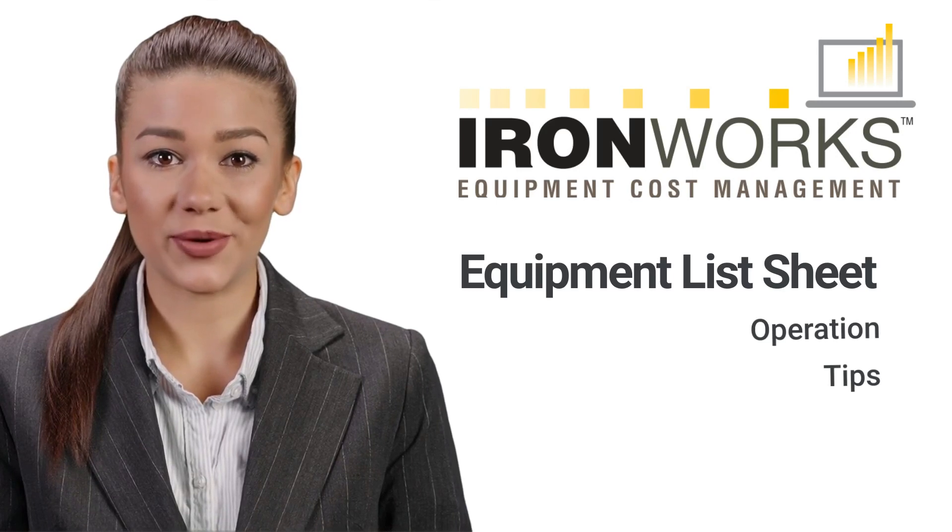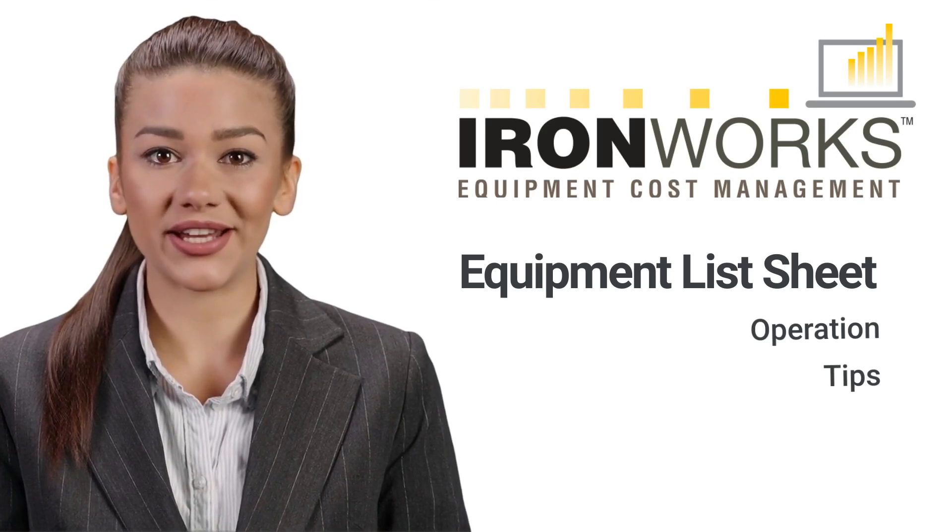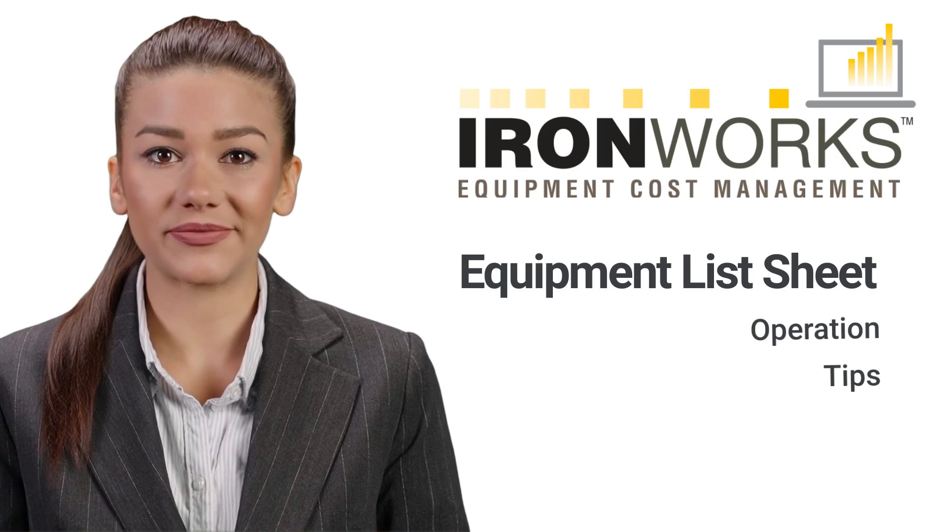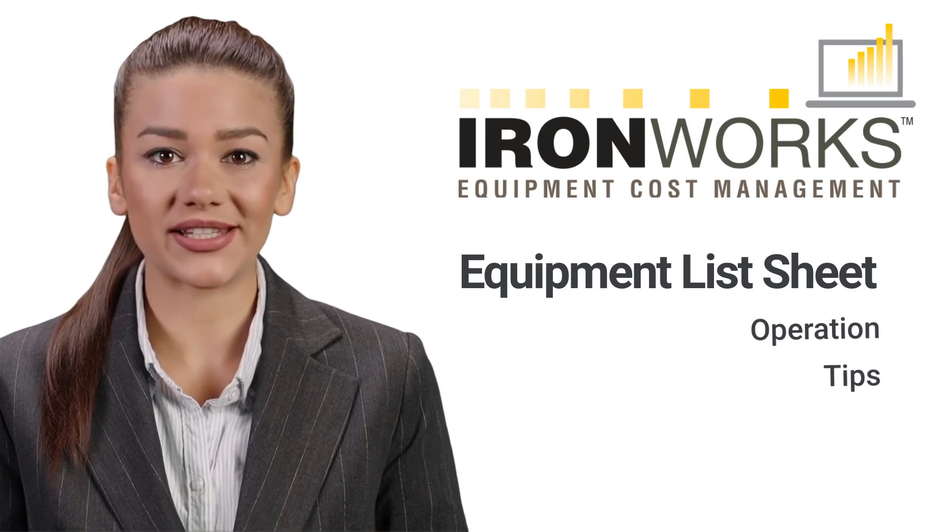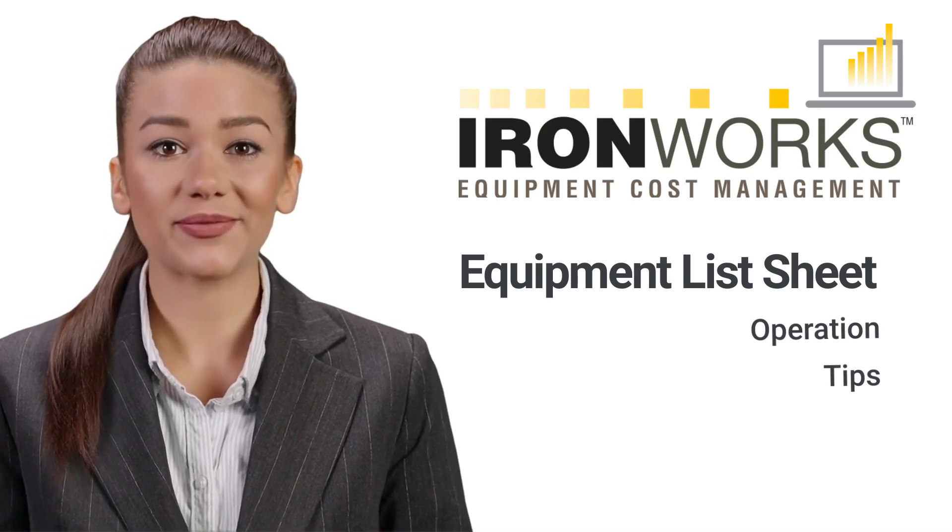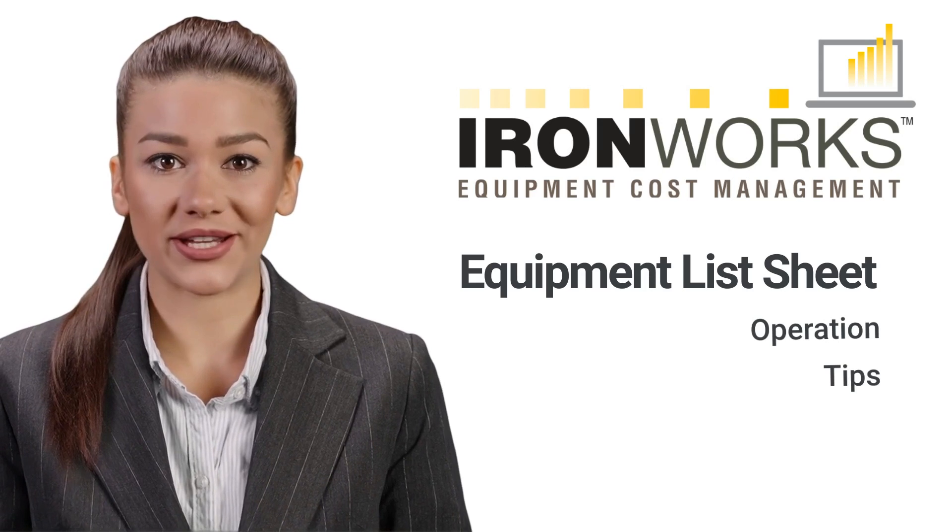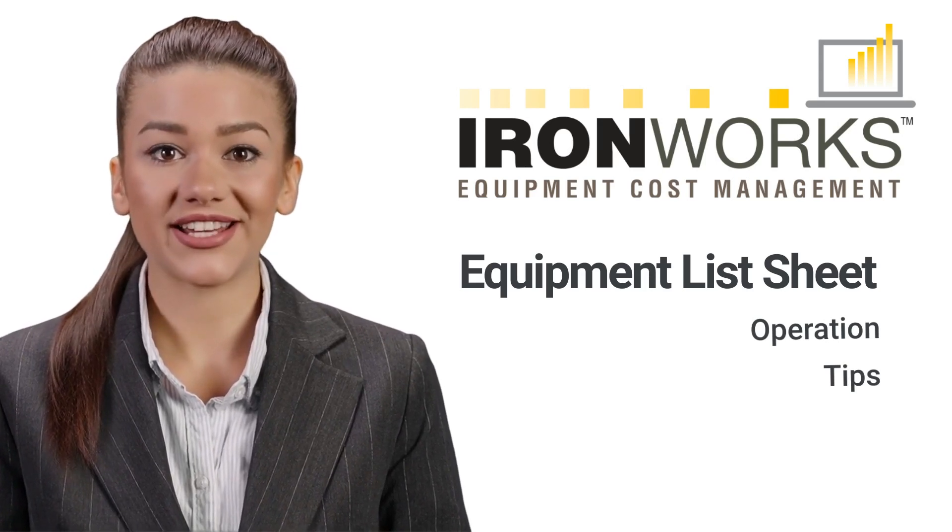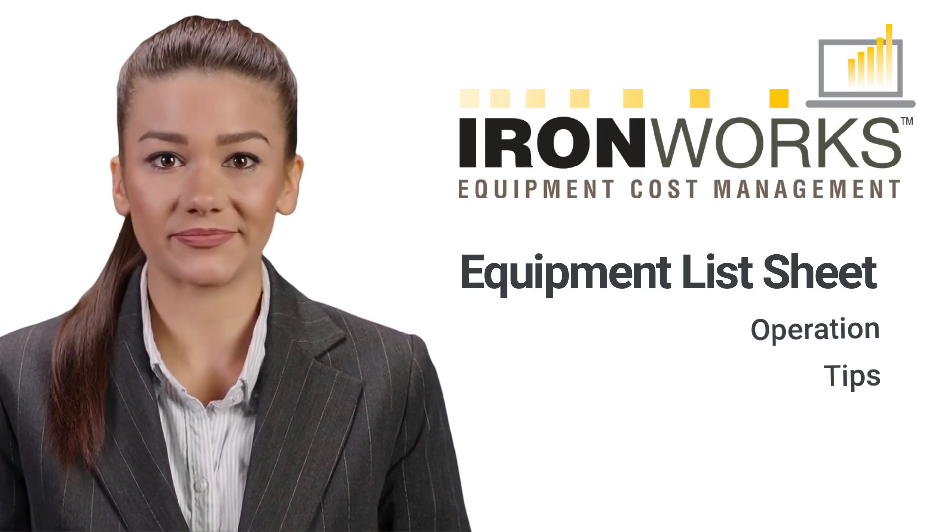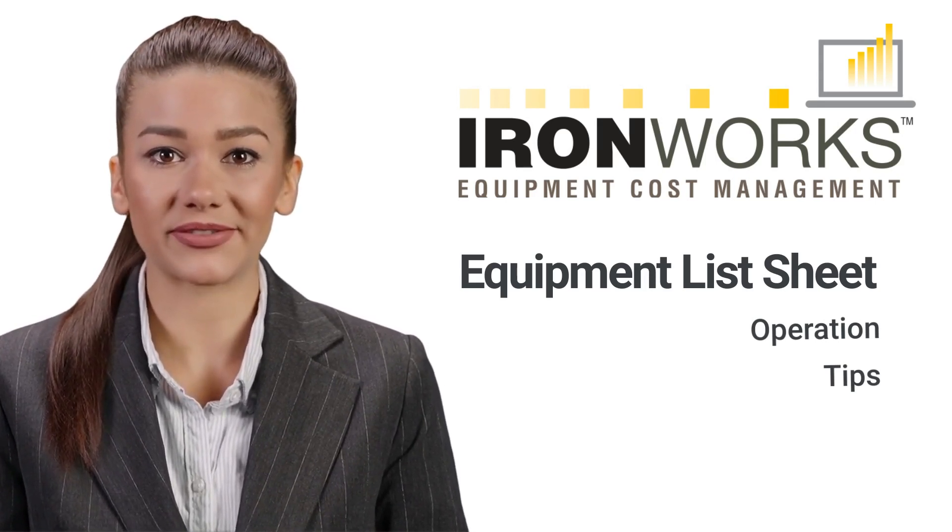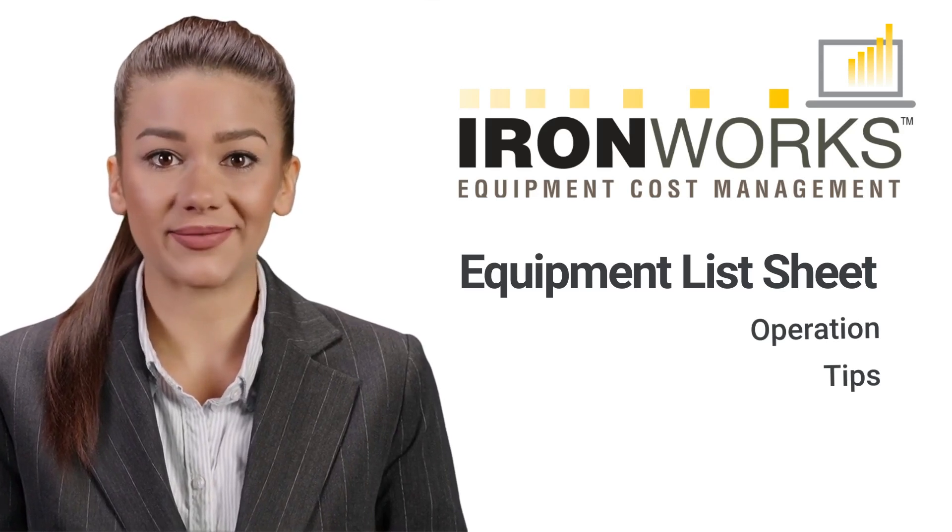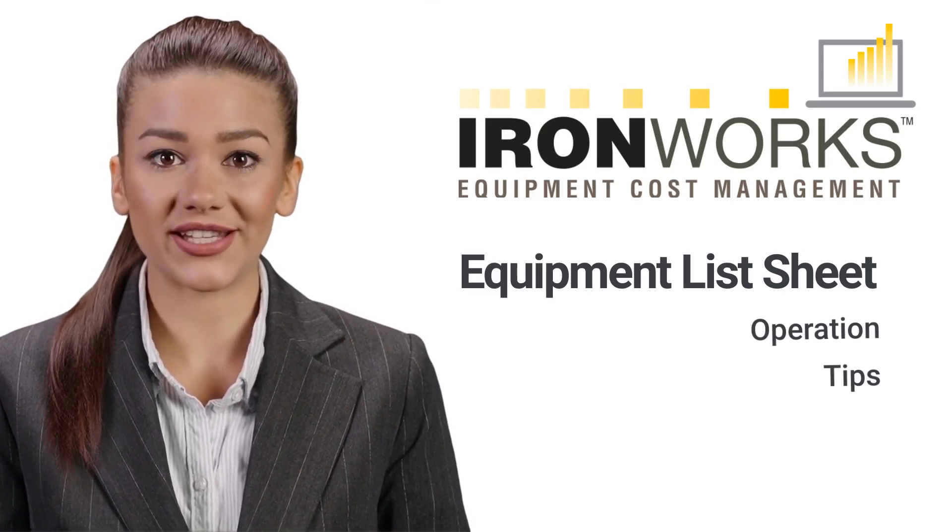Use the video progress bar to skip to any topic. Note that this video supplements the quick start guide video, which explains each step of the estimating process and describes system standards for sheet layout and handling. If you have not viewed the quick start video, please do so before viewing this one.